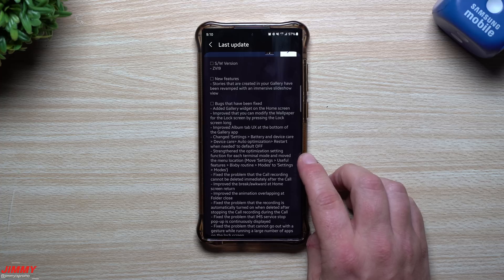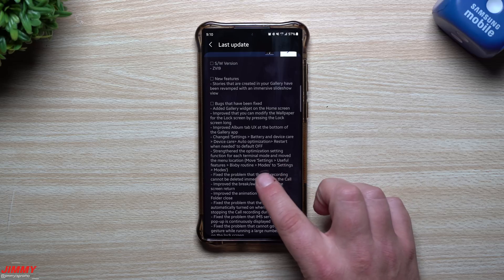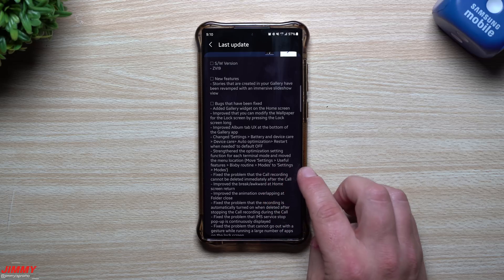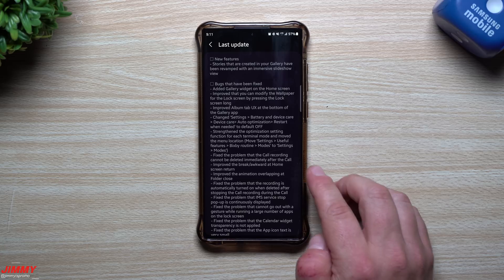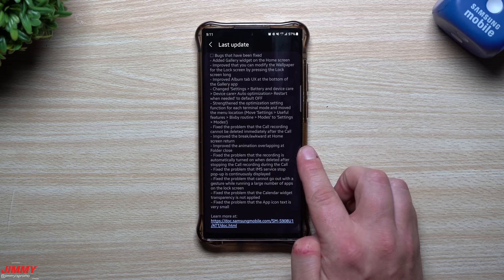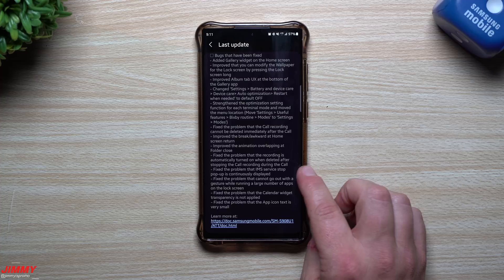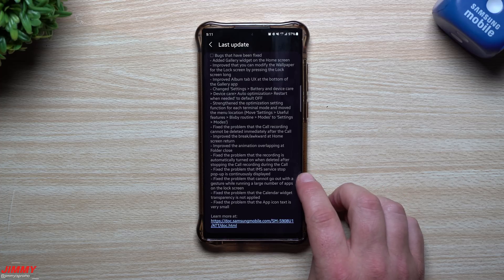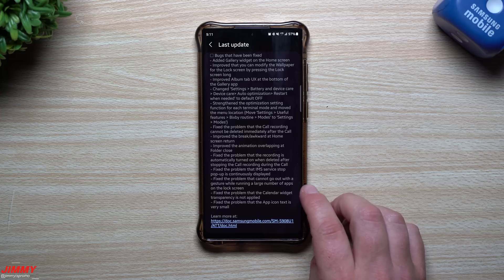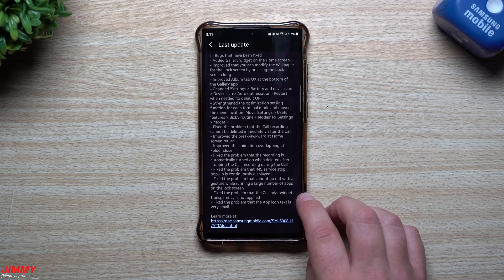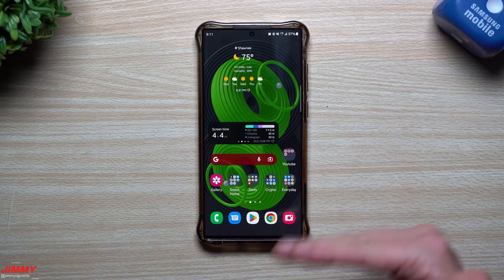They've also strengthened the optimization setting function for each terminal mode and moved the menu location — from Settings > Useful Features > Bixby Routine to Settings > Modes. Other bug fixes include: fixed the problem that call recording cannot be deleted immediately after the call; improved the animation when returning to the home screen; improved animation overlapping at folder close; fixed the problem that recording is automatically turned on when deleted after stopping call recording; fixed the problem that IMS service stop pop-up is continuously displayed; fixed the problem that you cannot exit with a gesture while returning a large number of apps on the lock screen; fixed the calendar widget transparency not being applied; and fixed the problem that app icon text is very small.